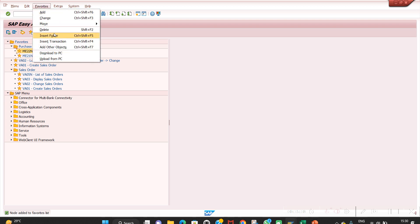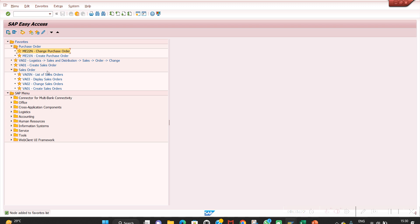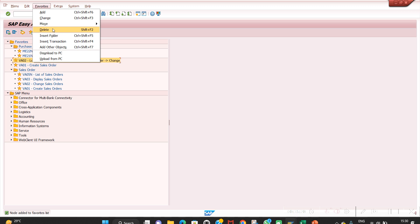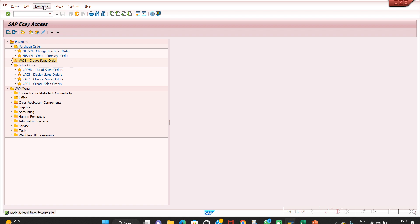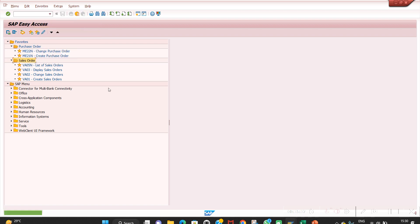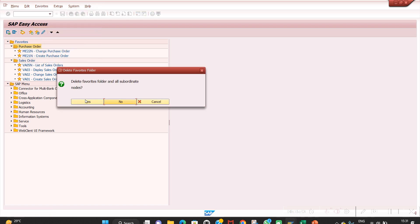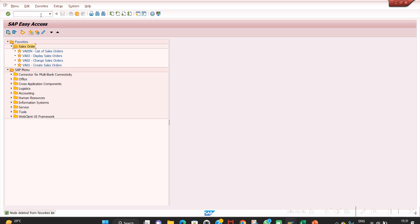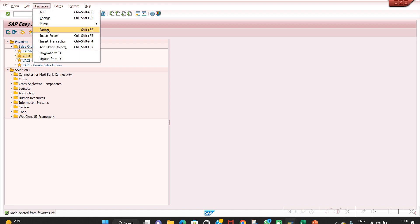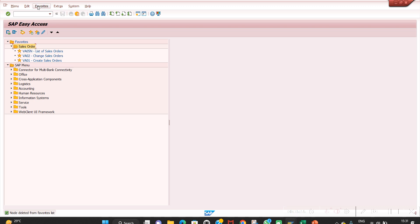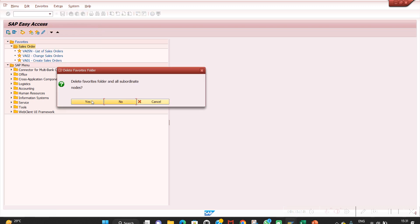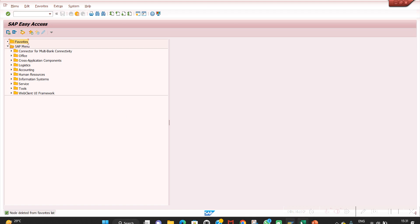The last step is the Delete option. To delete a transaction, select that line and go to Delete — it will be deleted. To delete a folder, click on the folder and then delete it — all contents will be removed. You can delete individual transactions inside folders the same way. Like this you can maintain your favorites.